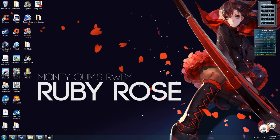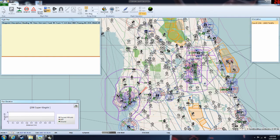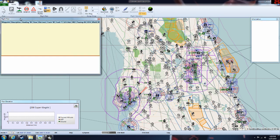Good afternoon everyone, CountryFlyboy here, and today one last tutorial on Plan G. Today we're going to talk about building an IFR flight plan with Plan G. I've shown the overview of Plan G and I've gone over how to do a VFR flight plan with it, and an IFR flight plan is very, very similar.